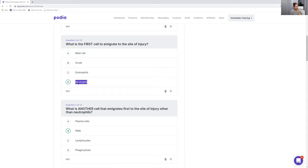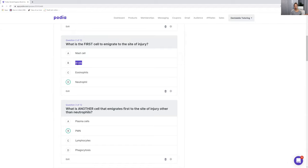Just so you know, B — acute — is not a cell. Do you remember what acute would be part of? Another type is chronic. We're talking about general pathology, so things can be acute or chronic inflammation — those are the types of inflammation. So B is not correct because that's not a cell. A, C, and D are cells, so any of those could have been the correct answer, but we want the first cell — neutrophil. If you don't remember the second or third cell, definitely restudy your general pathology unit.